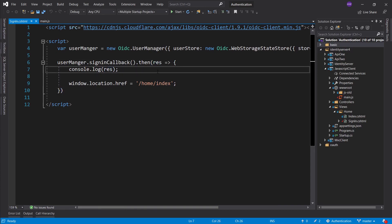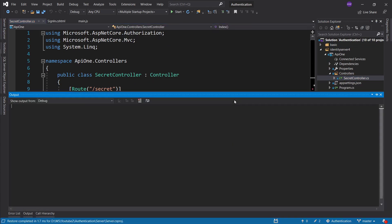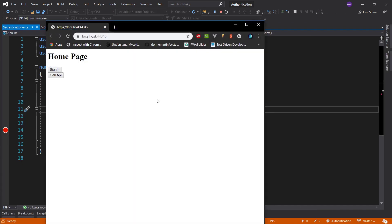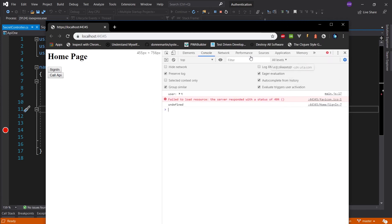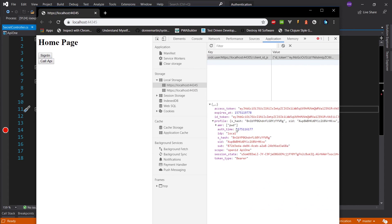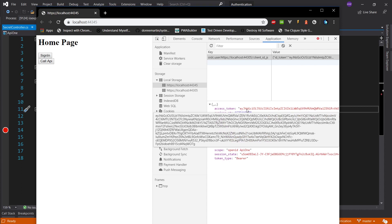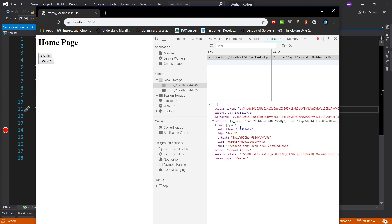The next thing I'd like to cover is adding claims to your ID token and access token. Let's go into the secret controller and put a breakpoint. The claims that end up on your client — your JavaScript client — are going to be in the ID token. Access token claims should not be for your client; they should be for when you access the API and should be read there. The profile section is where your claims are, so if you want additional claims, you'll have to request them through the scope.